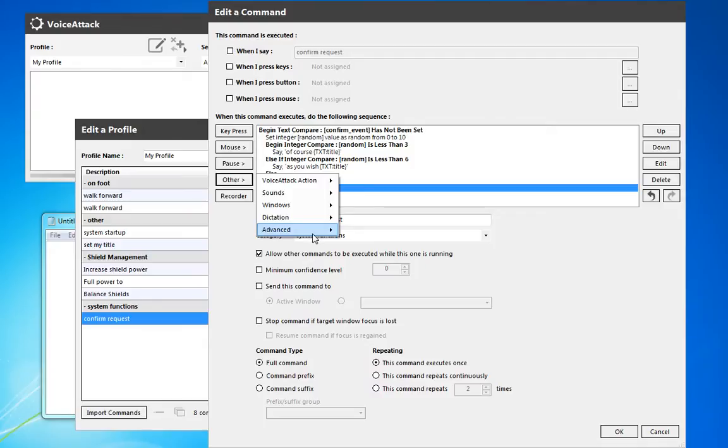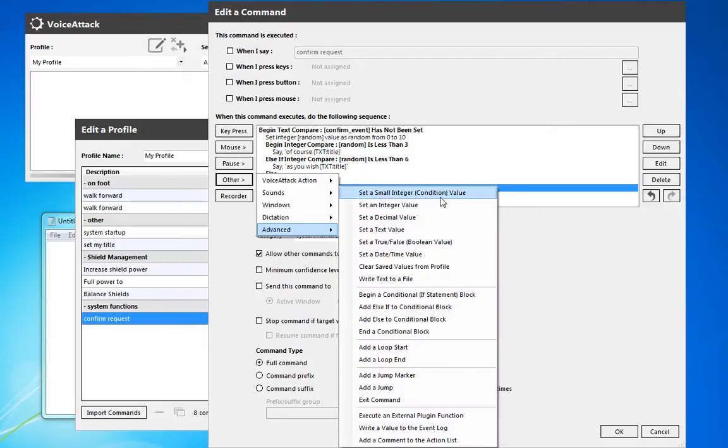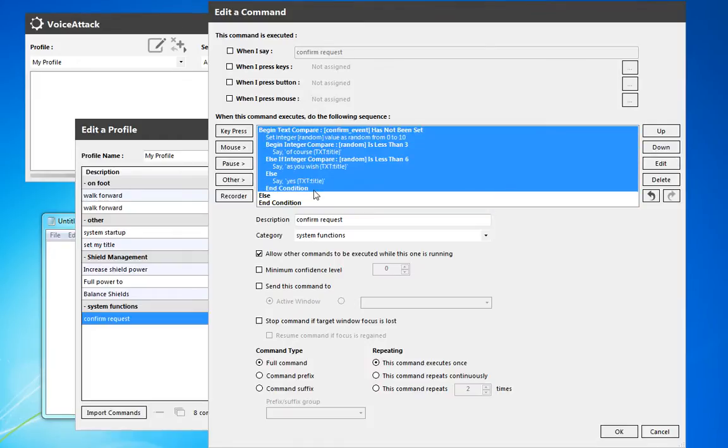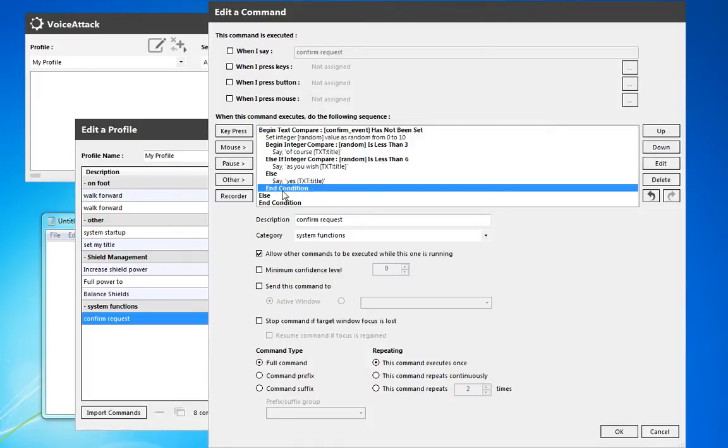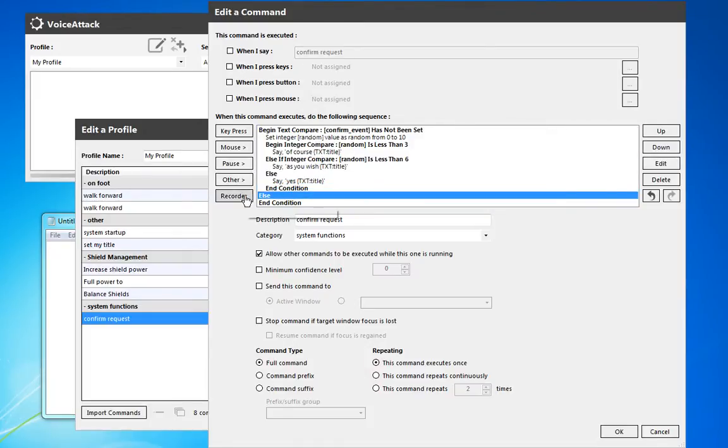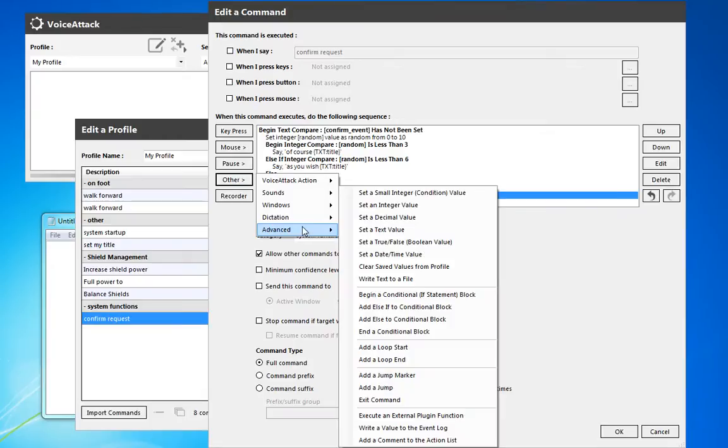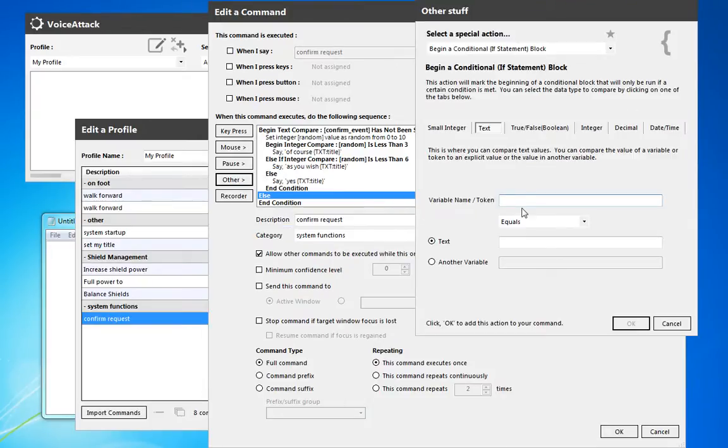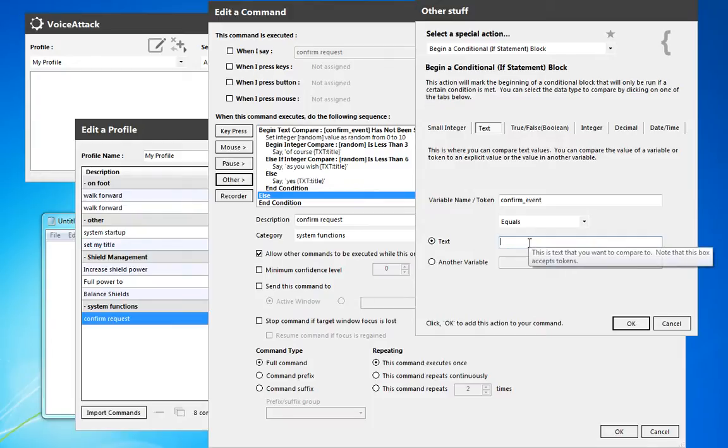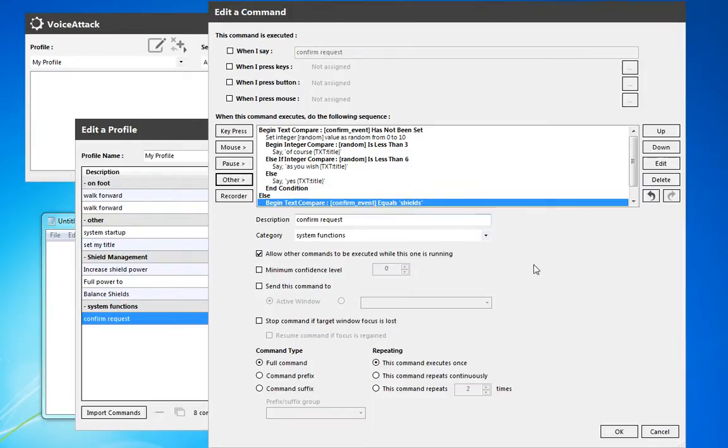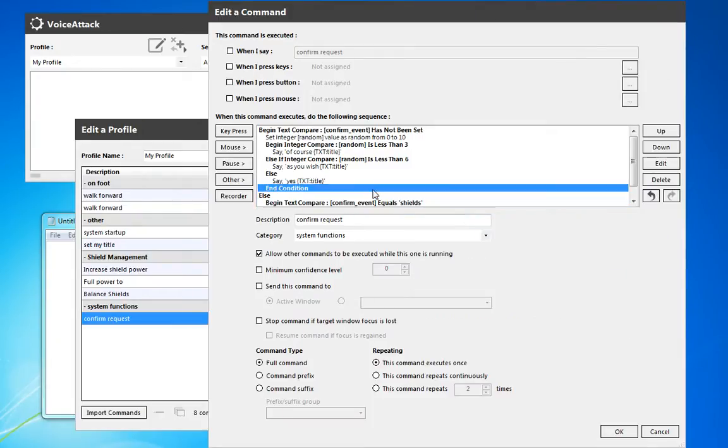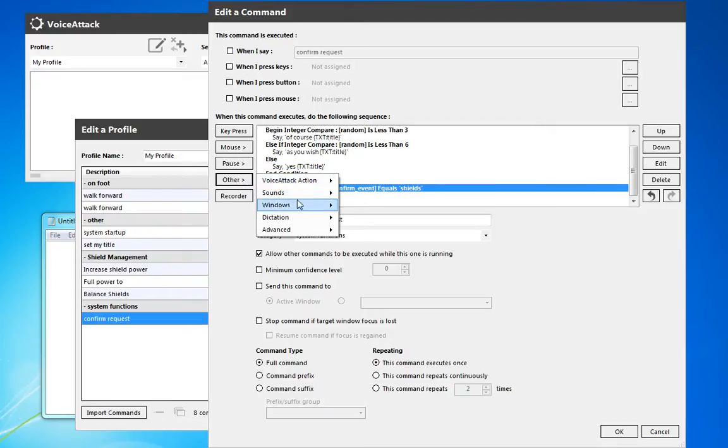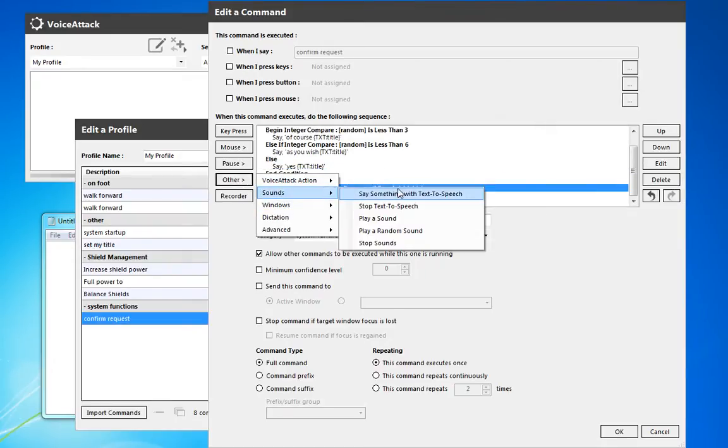Now we can add and say we want to add an else condition. So if it hasn't been set there, but if it has been set, we're going to do a certain group of things. So here we're going to do another conditional. So the text confirm event, and if that equals shields, then inside this block, we're going to have Windows do something, Voice Attack do something.